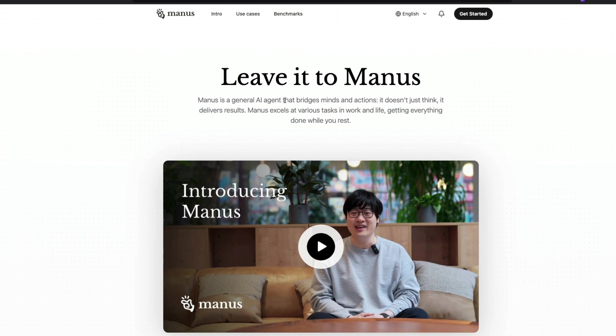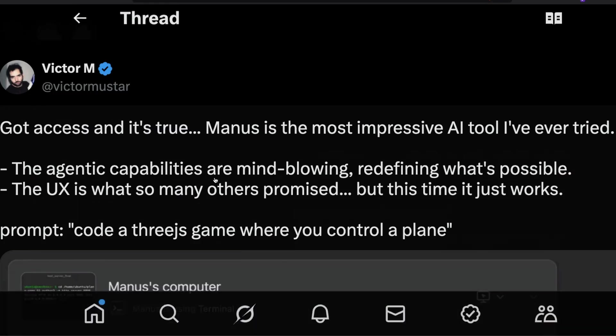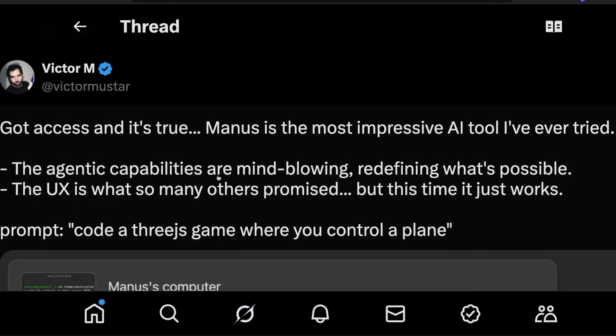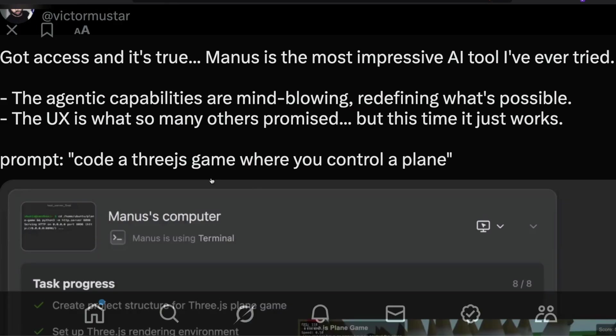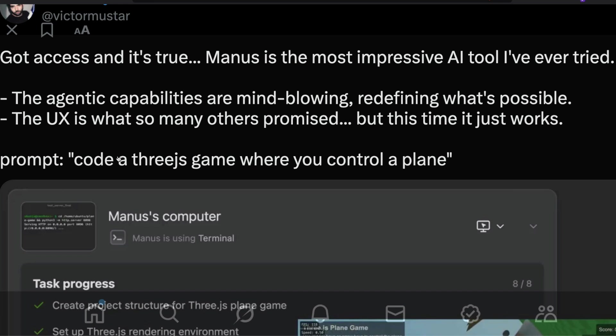It spins up a computer and does the task you ask it for. The most impressive part is how good it is. For example, in this case, Victor went to Manus and said only one thing: Code a 3JS game where you control a plane.